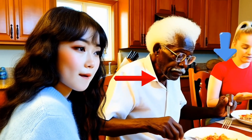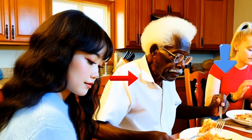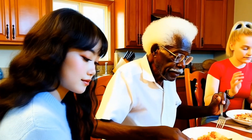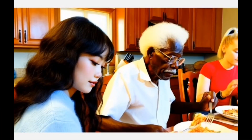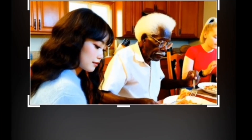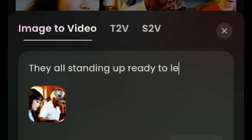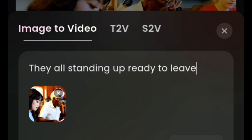We can see the old man is missing the goatee, and the hand is a bit weird. Now this video only lasts five seconds. What if we want to continue this scene? So we will take the screenshot of the last second or last frame of this video. Then we'll use HiLuo Image to Video Generator. We'll write: they all standing up ready to leave. Let's take a look.